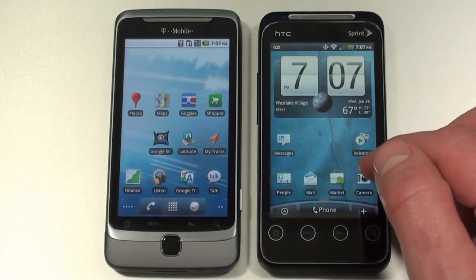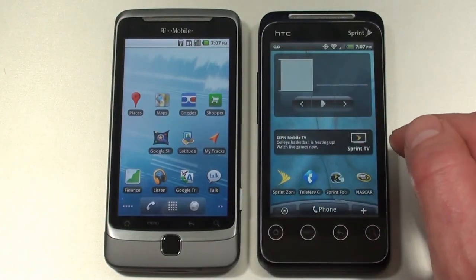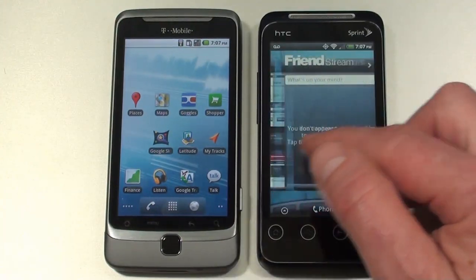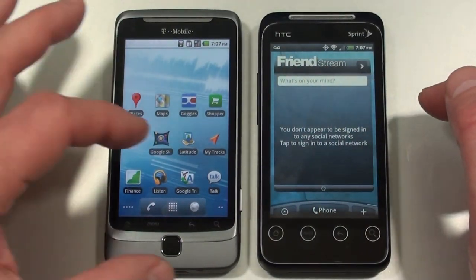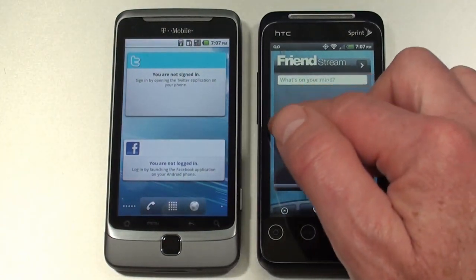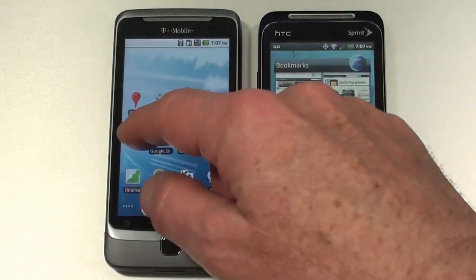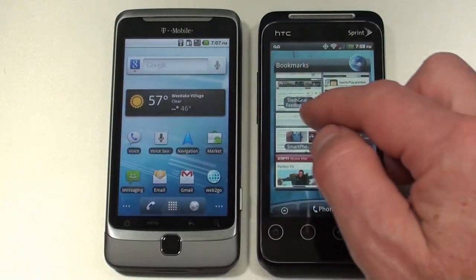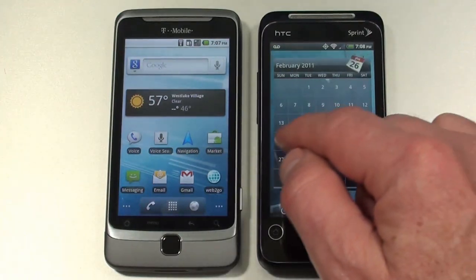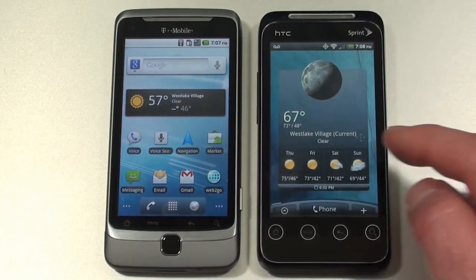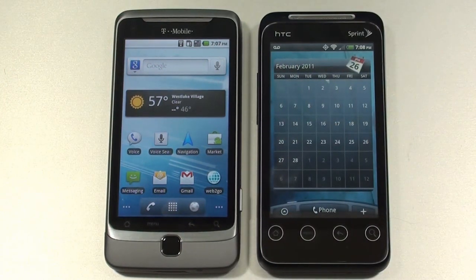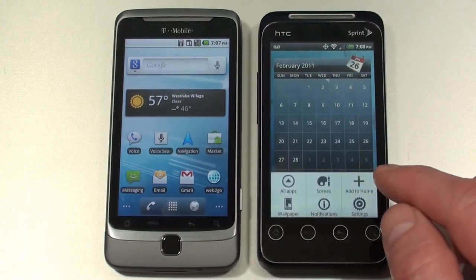HTC widgets include the clock and weather widget, music widget, bookmark widget, and Friendstream — which is a combo Twitter and Facebook widget. Here is the weather widget on the G2, and here is the weather widget on the EVO Shift 4G, along with the calendar widget. So the big difference is going to be the widgets, first off.